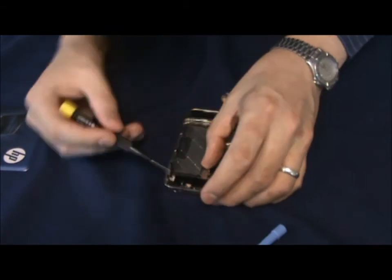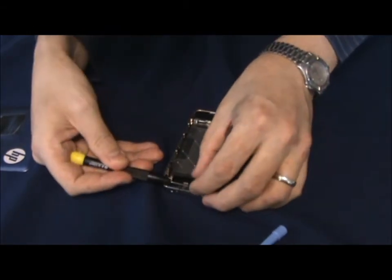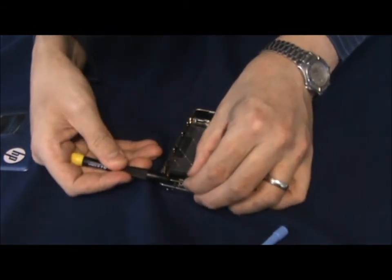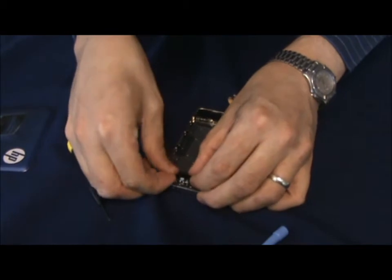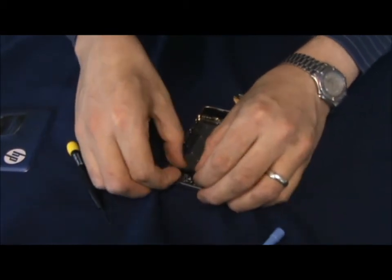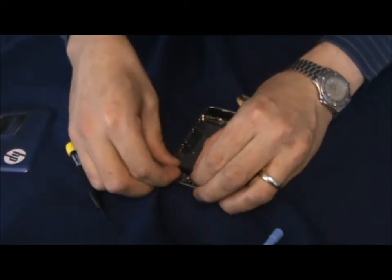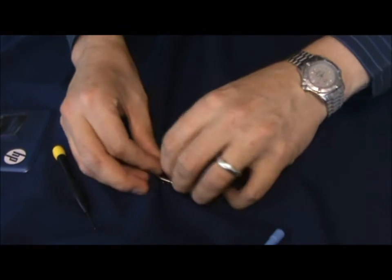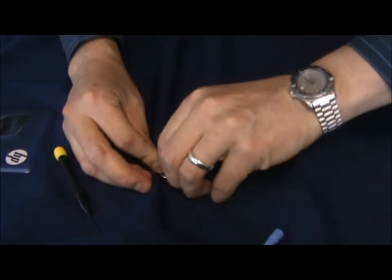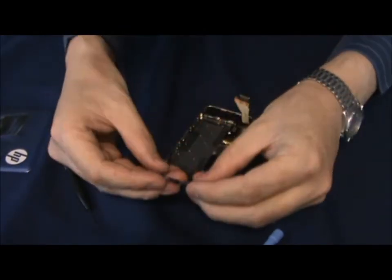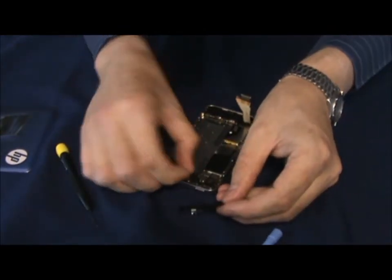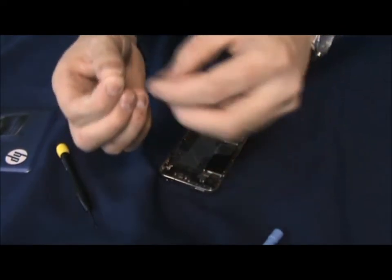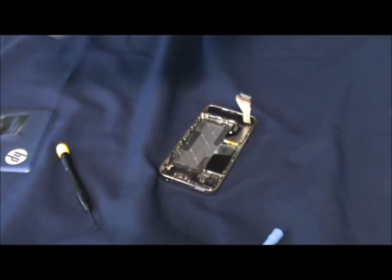Now we'll just lift this up from the back. Sometimes they're just a little bit tricky to remove. There we go, the screw often comes out when you take the plate out.